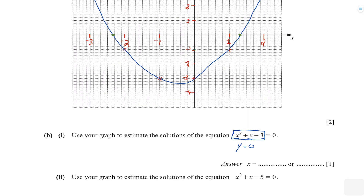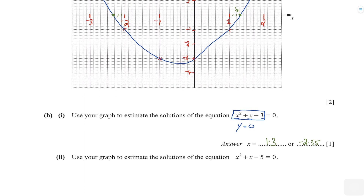Be as accurate as possible. One point looks to me like 1.3, so I'll write 1.3. The other point looks like it's between minus 2.3 and minus 2.4, so I'm going to write minus 2.35 as my final answer. That's part b1 done.